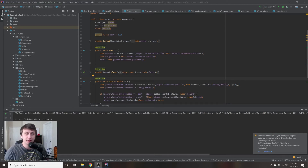Hey, what's up guys, my name is Gabe and this is Games with Gabe. Today is the start of a new series in which we will be recreating the game Geometry Dash.